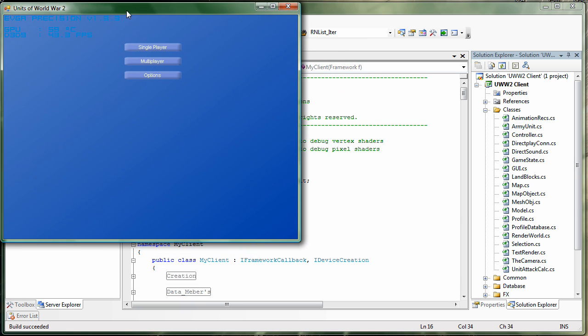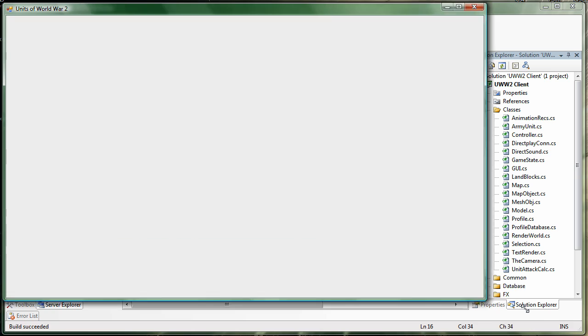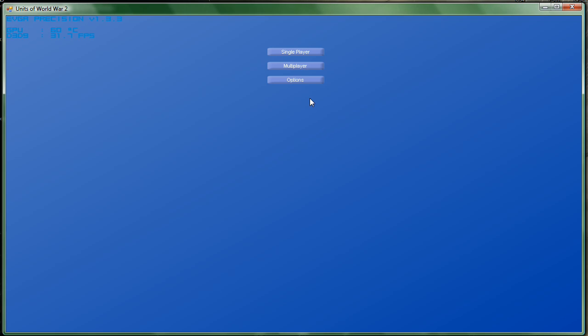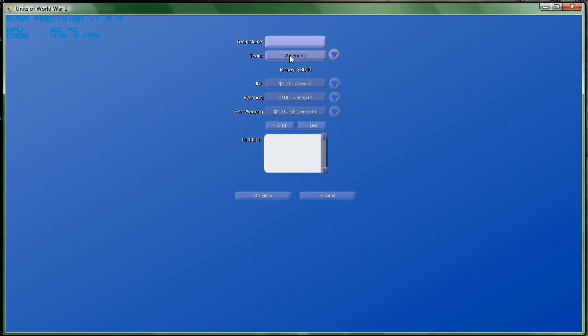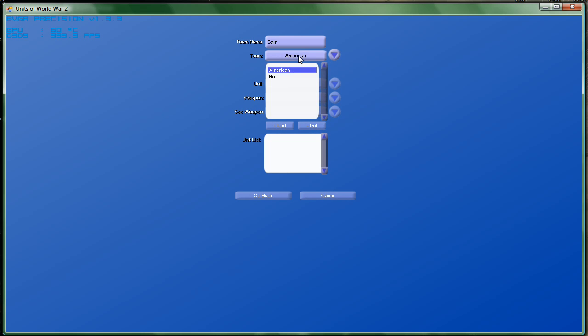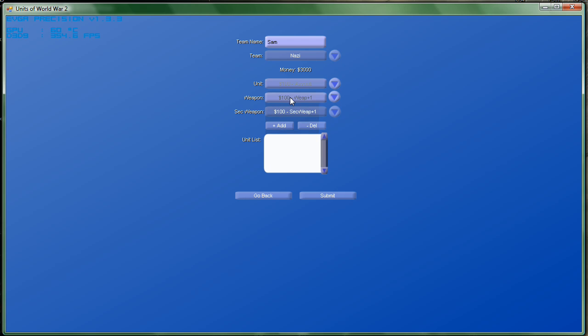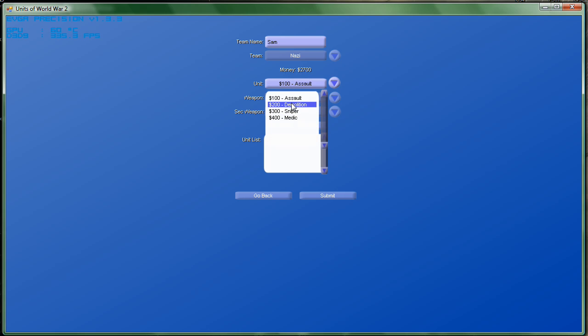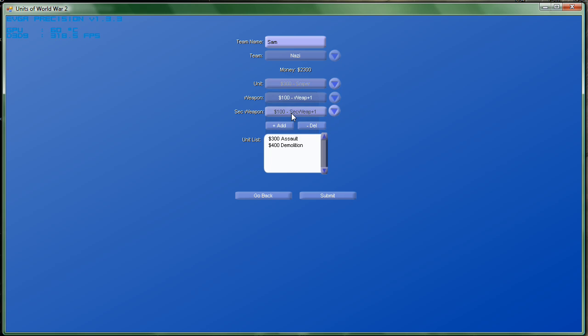Once you get this project started up, one of the things you need to do is make some profiles to play on. What the profile does is it allows you to purchase units. So we're going to make a profile named Sam, and he's going to be Nazis. We're just going to buy units. You can pick different weapons, but we're just going to go with the regular ones.